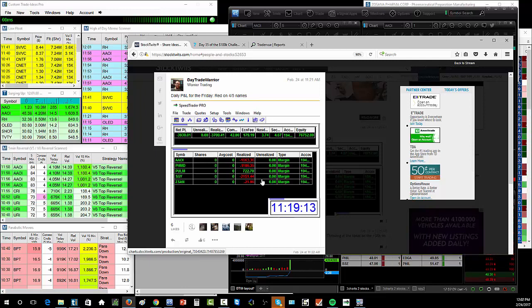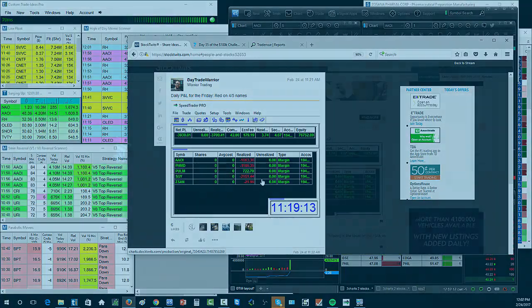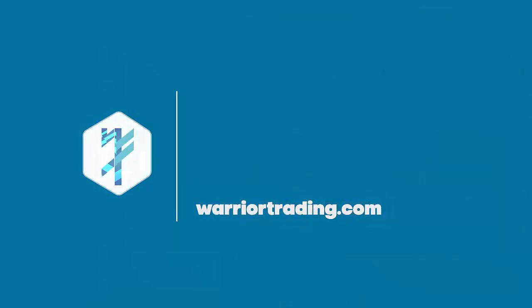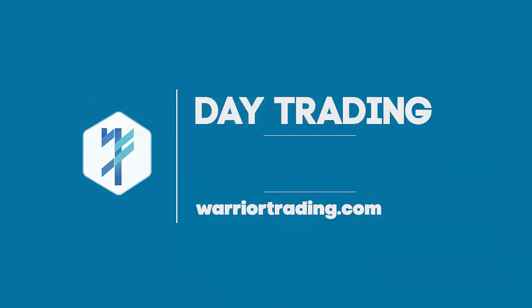All right guys, so I'm back here finishing the day, day 36 of the $100,000 challenge down $3,930. A very frustrating day.